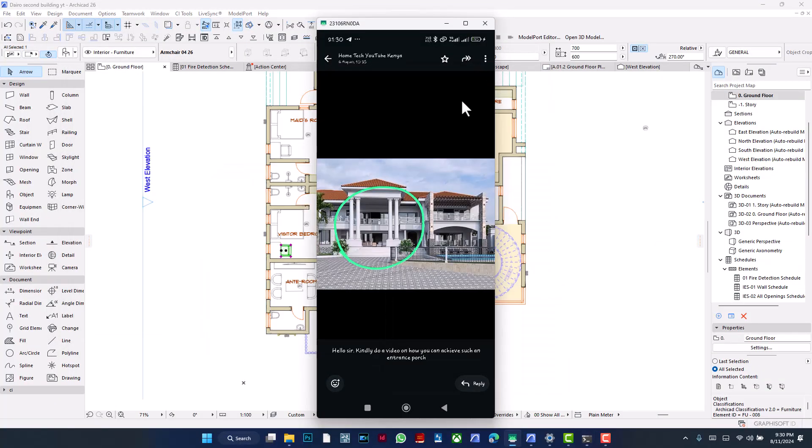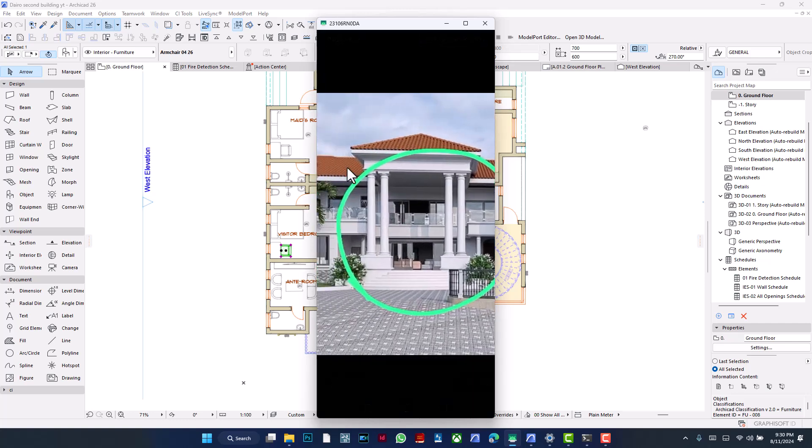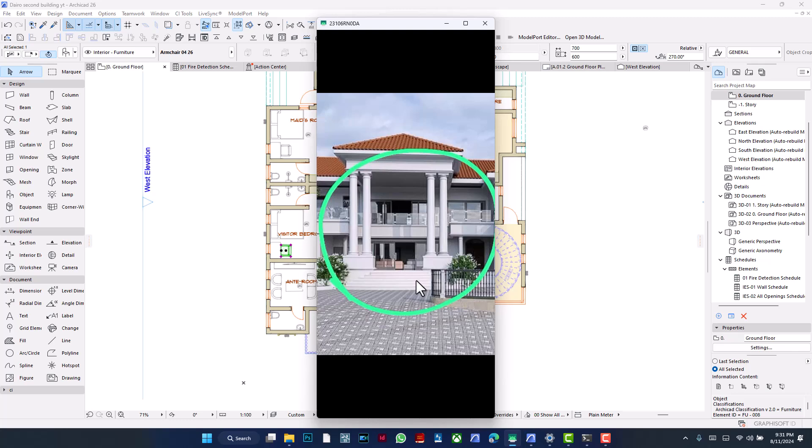Good evening, everyone. Someone requested how to do columns like this on ArchiCAD. I hope this image is very clear. I'll be referencing it while I produce it. Please note I will not spend too much time on this. I want to focus on the base, the column itself, and then the top, and I'm going to ignore the rest of the design.